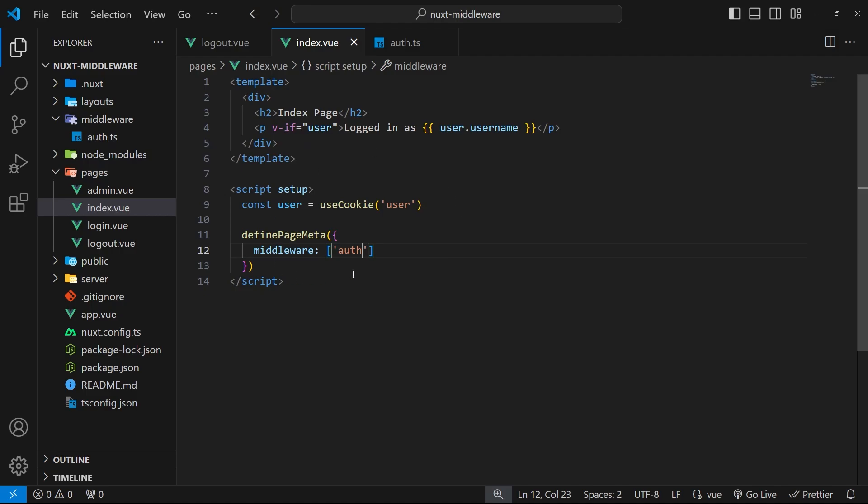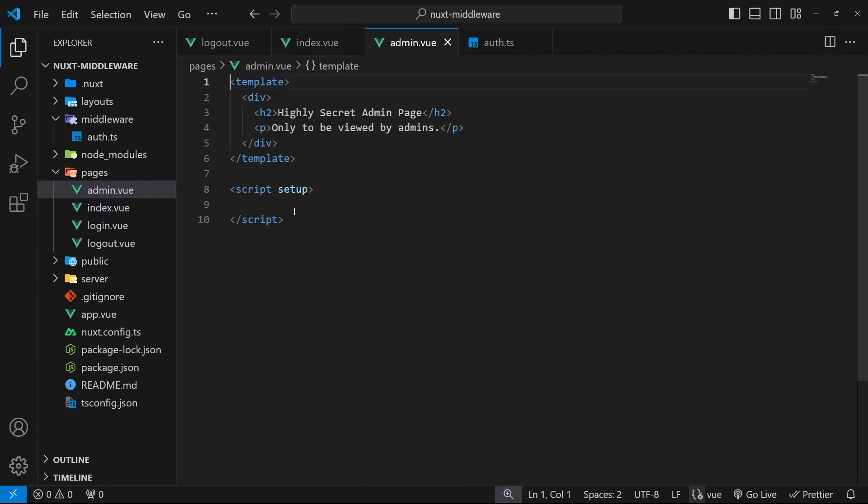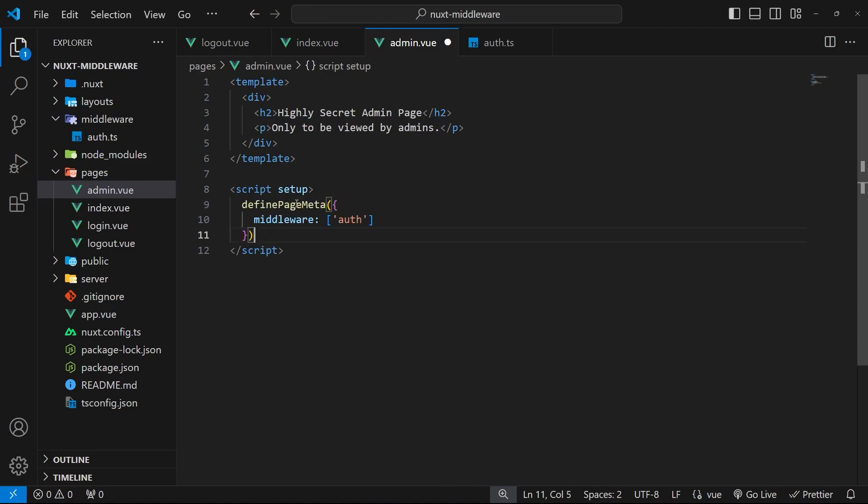And the great thing about this approach is that we can just use this middleware now in as many different pages as we want. So I could copy this whole thing right here and then head to the admin page, and inside the script tags I could just paste it in.